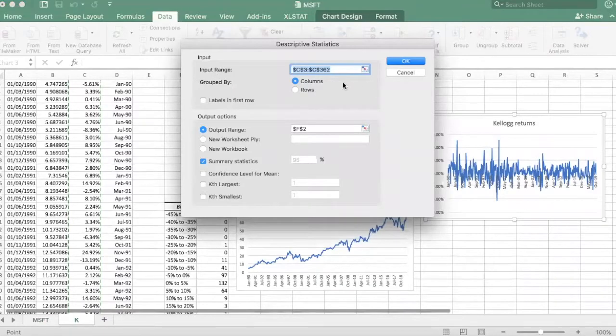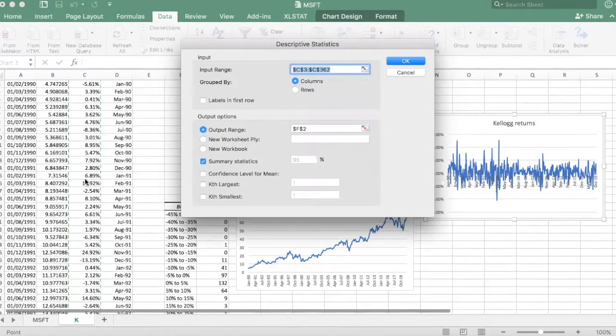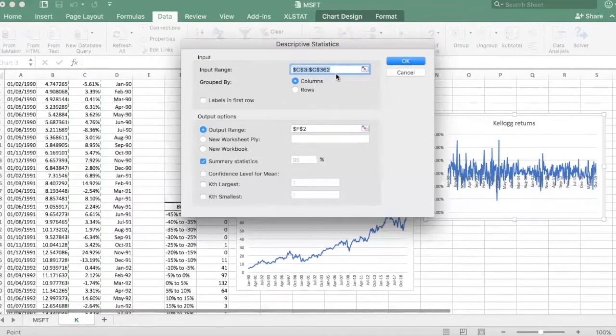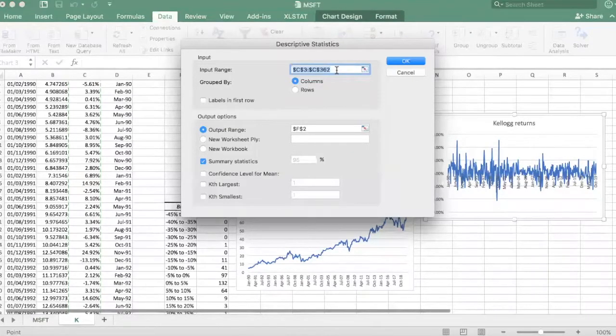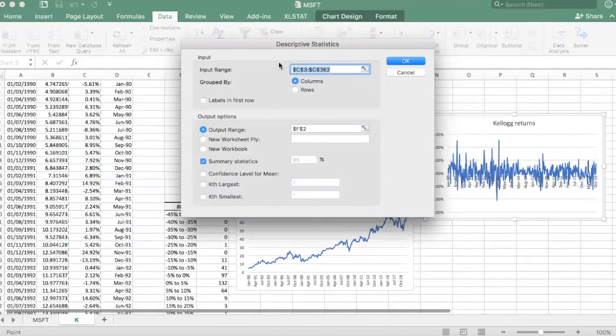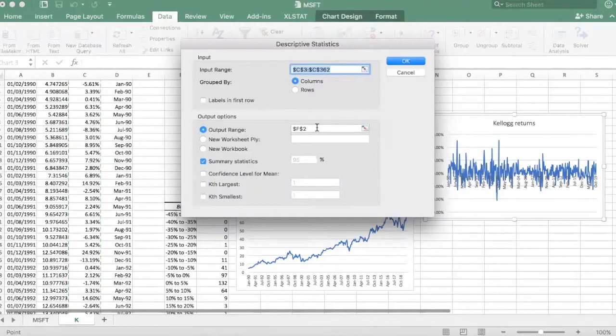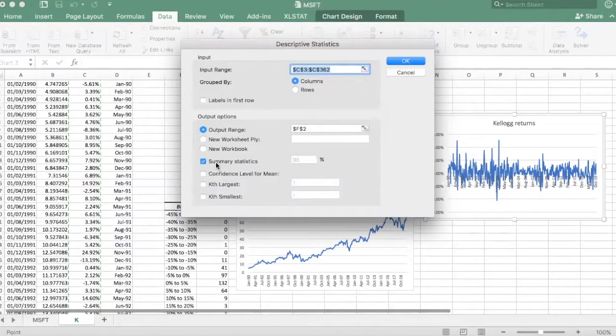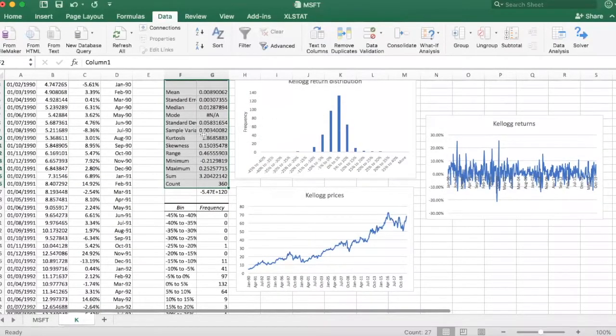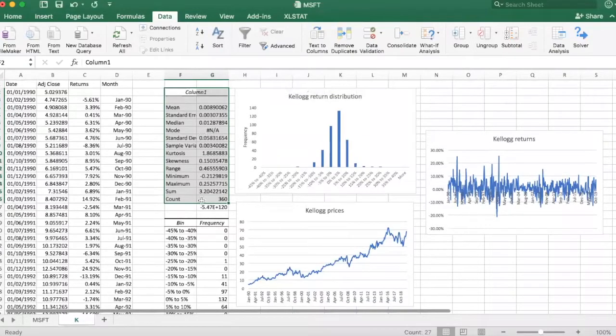Everything is selected. This sheet has the same structure as the previous one, so I don't need to touch anything here. These are my returns input cells from 1990 to 2020. Output range can stay the same. Summary statistics check. Just click OK.